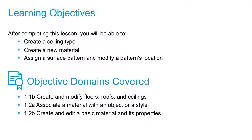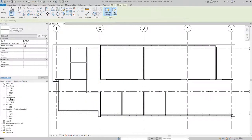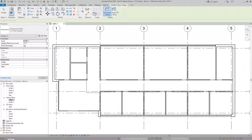In this video, we're going to create ceilings using two different methods. The methods we have available to us are Automatic Ceiling and Sketch Ceiling.